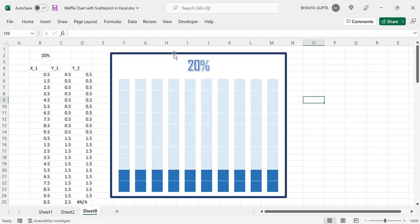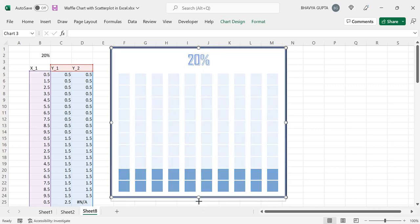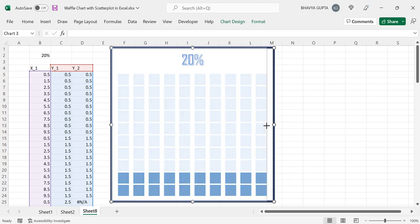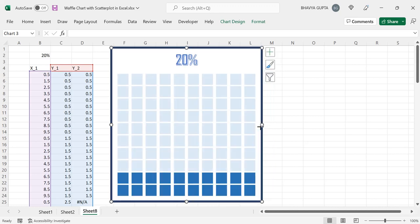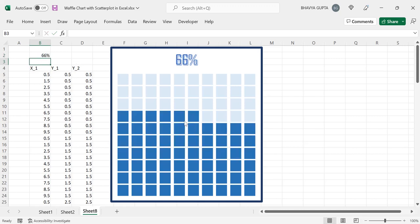Now we are ready with our waffle chart. Let's test it by changing the value from 20% to 66%. As you can see, it is working successfully. We have successfully constructed a waffle chart with the help of scatter plots in Excel.